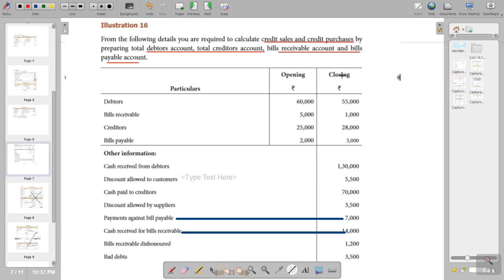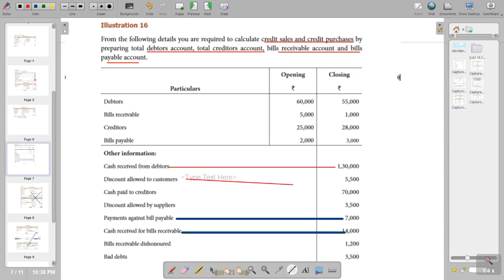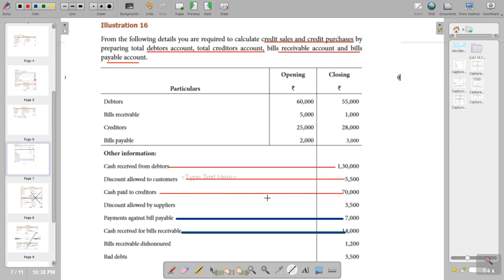They have given opening and closing balances: opening debtors, opening bills receivable, then creditors opening, bills payable opening and closing. Other information includes cash received from debtors, which goes to the debtors account on the credit side; discount allowed to customers, also on the debtors account credit side; and cash paid to creditors on the debit side. Discount allowed by suppliers goes to the bills payable account.